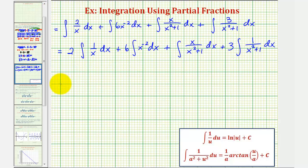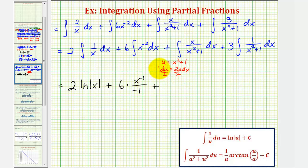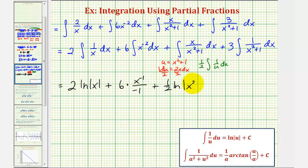Now we'll find each antiderivative. The integral of one over x gives natural log absolute value of x, so the first term gives two natural log absolute value of x. For the second term, we add one to the exponent to get x to the negative one and divide by negative one, giving minus six over x. For the third term, we use u-substitution letting u equal x squared plus one, so du equals two x dx, and we only have x dx, giving an extra factor of one half. The antiderivative becomes one half natural log of the quantity x squared plus one — the absolute value isn't needed since x squared plus one is always positive.